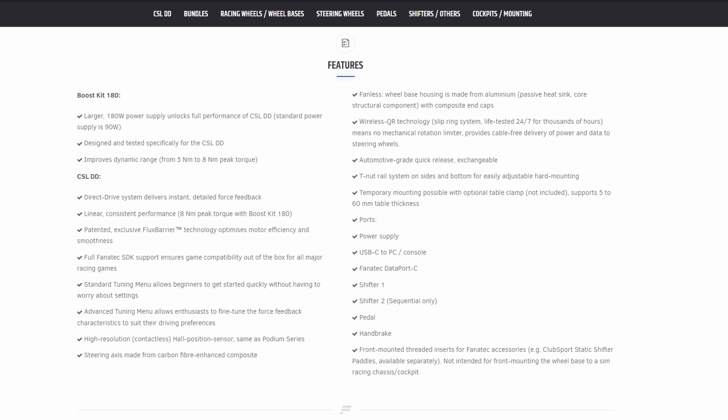All about the tuning menus I will go through soon to show you. It's fanless, passive cooling, the wireless QR technology, the T-nut rail system which is super good and then literally all the ports that you've got on the wheel.